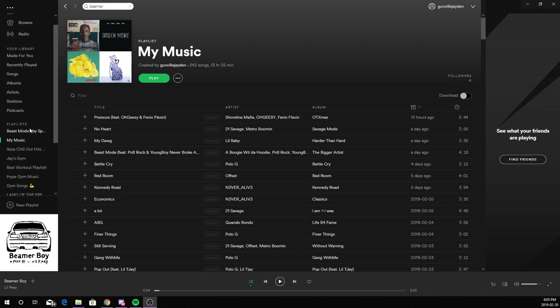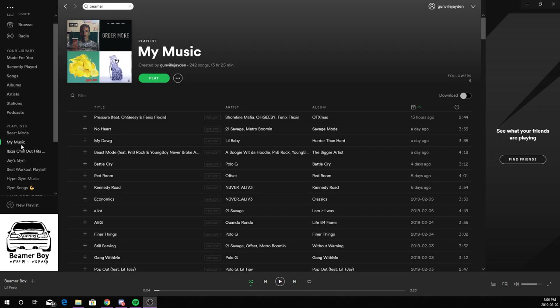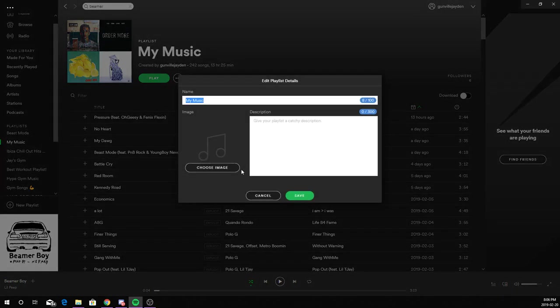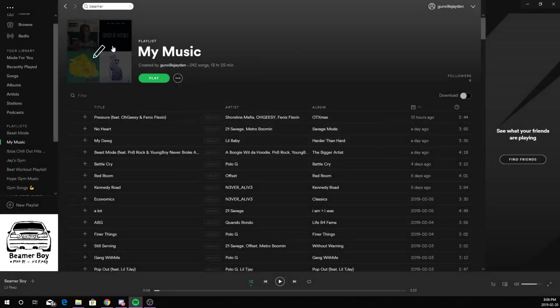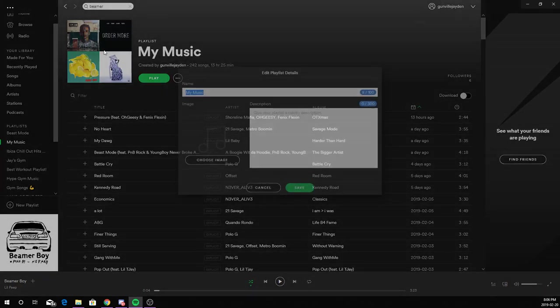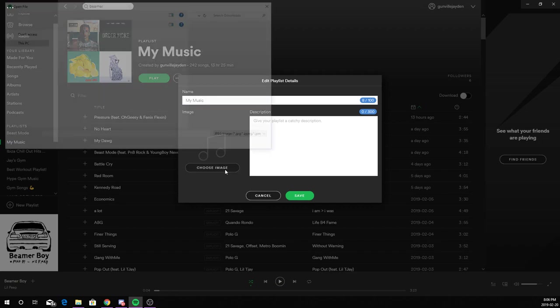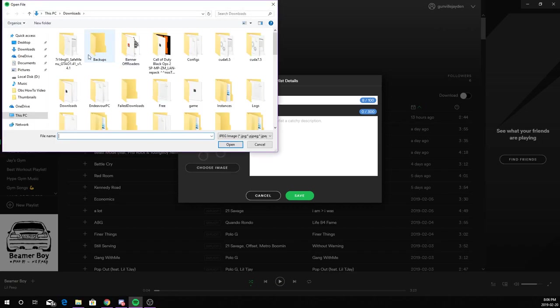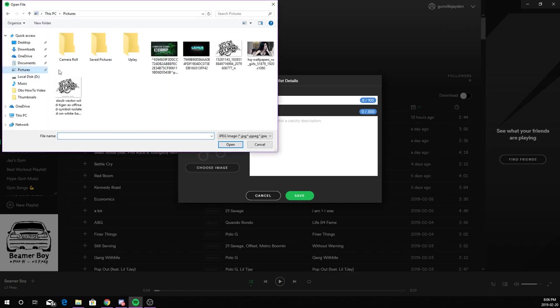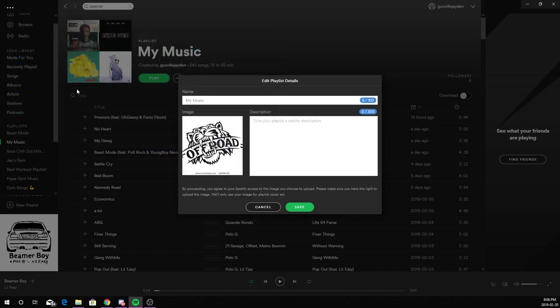Find the playlist that you want to change your image on. I'm going to change My Music. Now you want to click on the edit image here, choose image, and now you select an image from your PC.